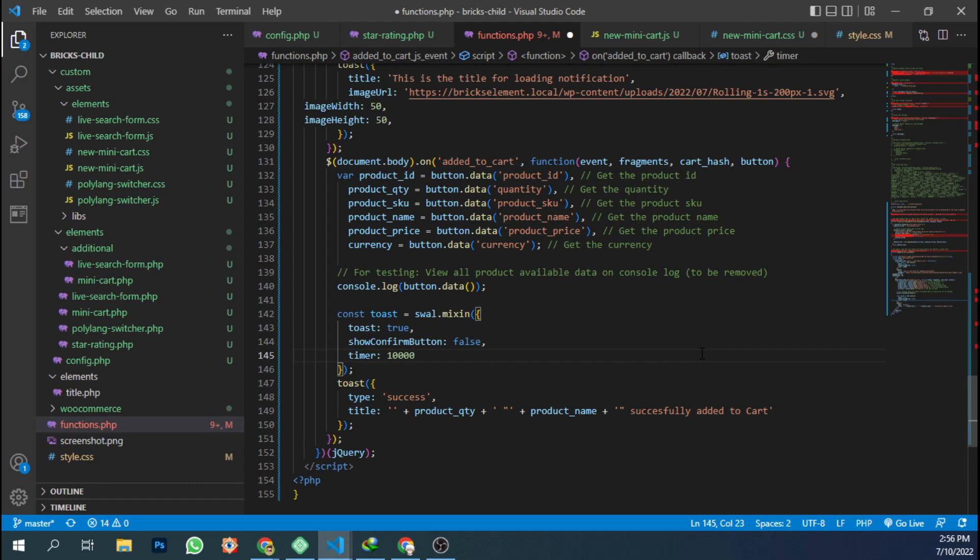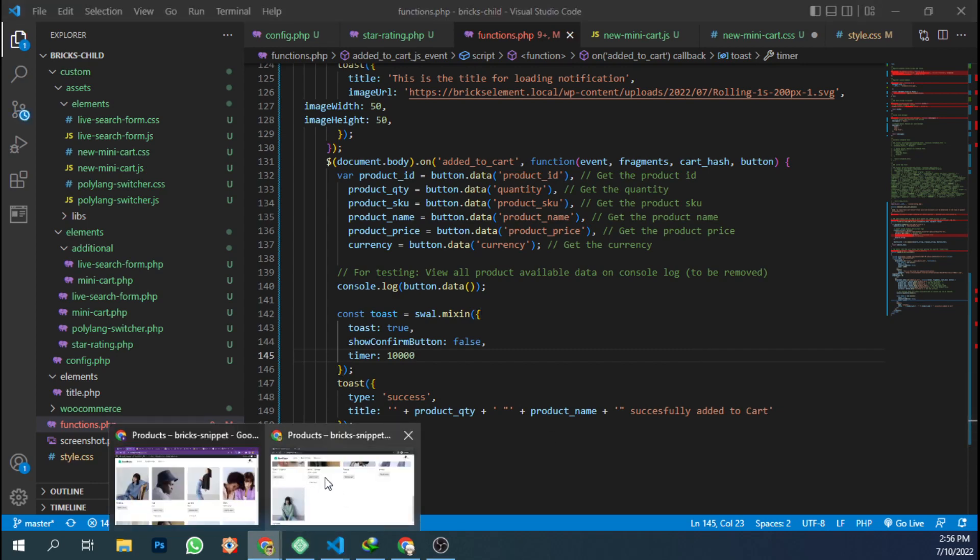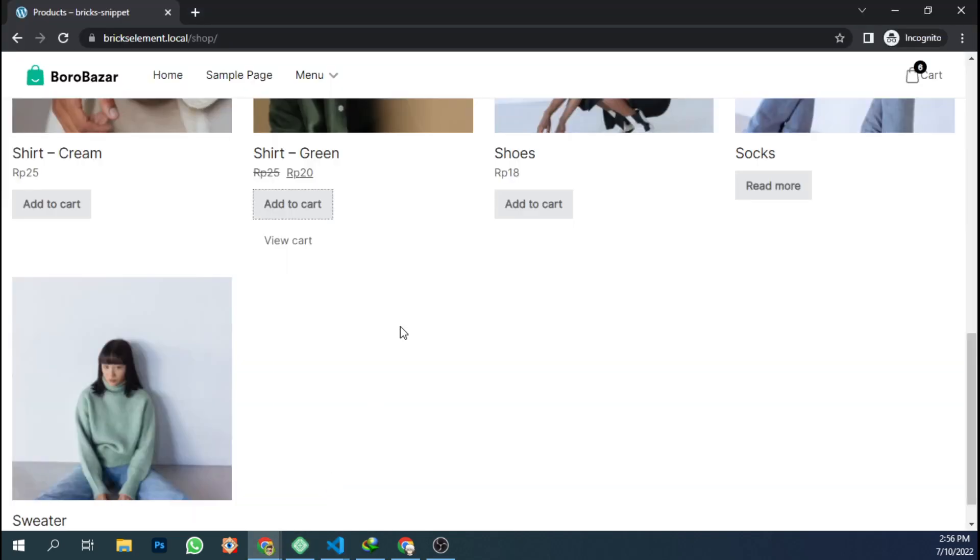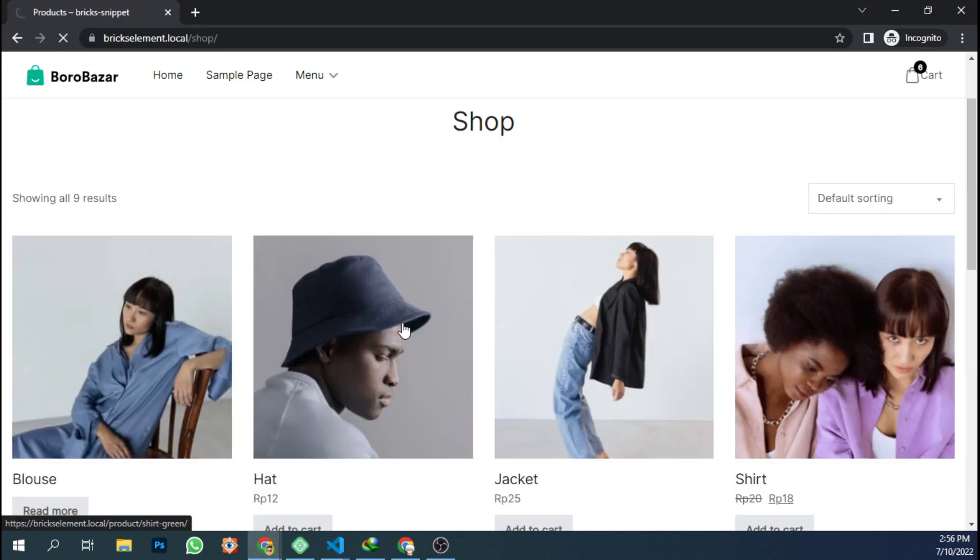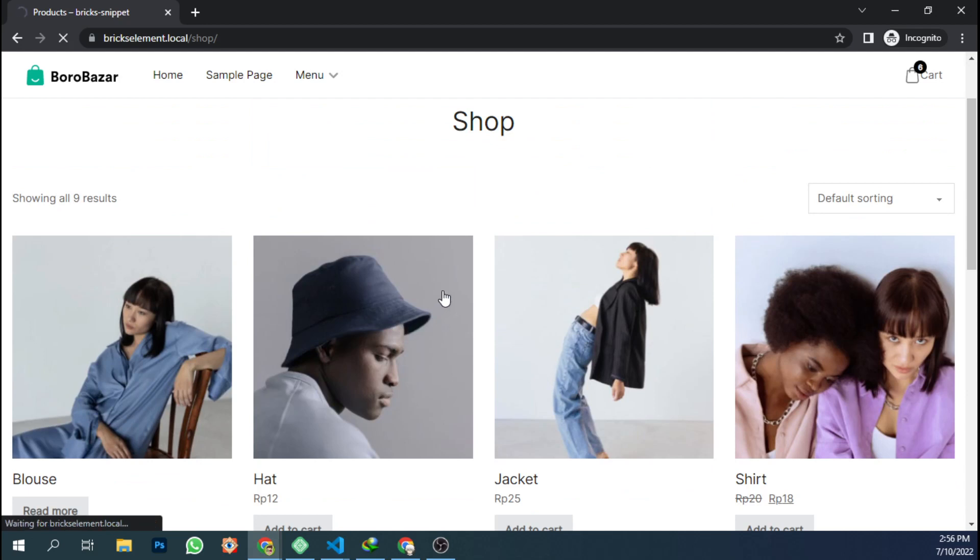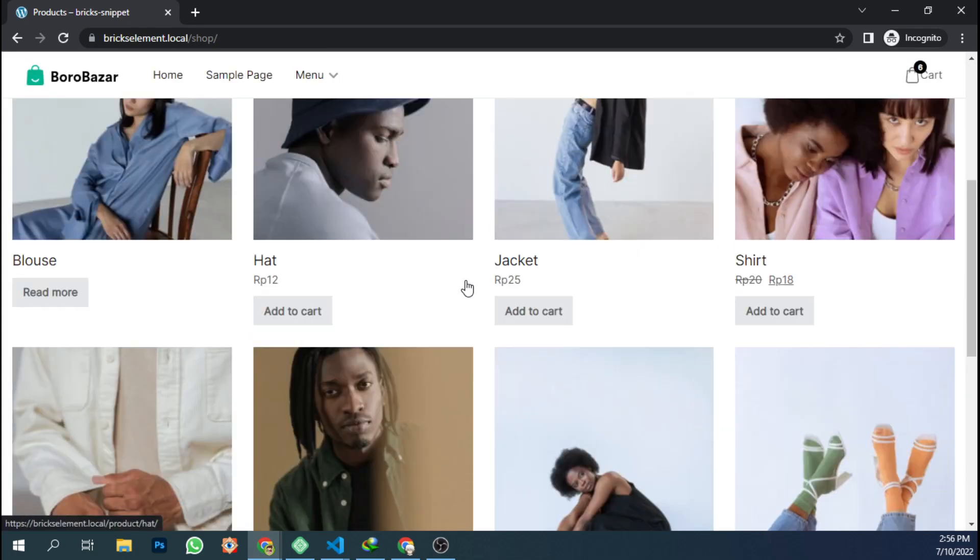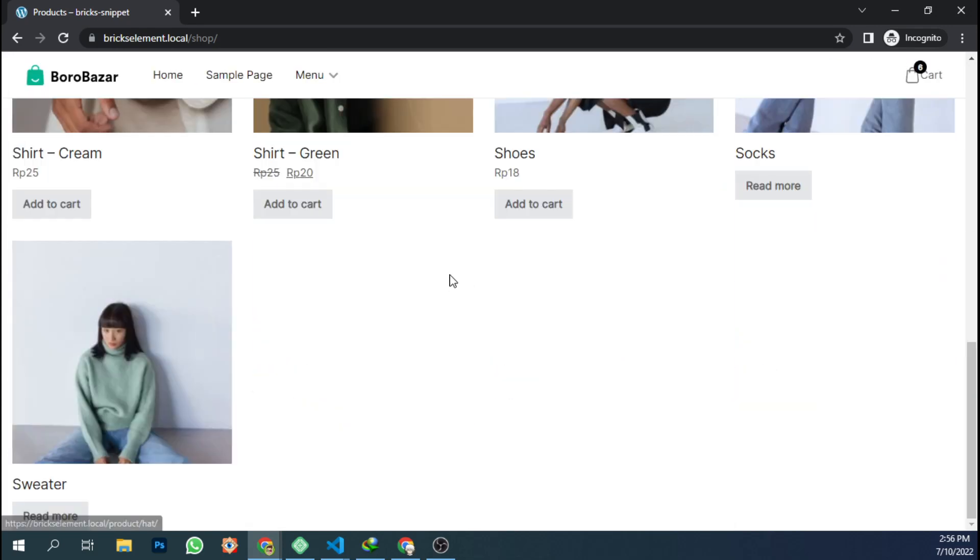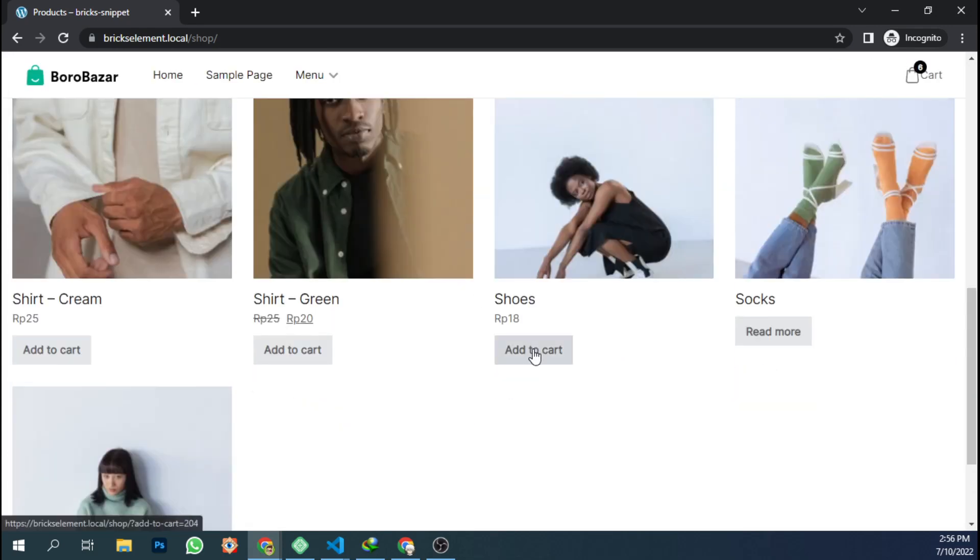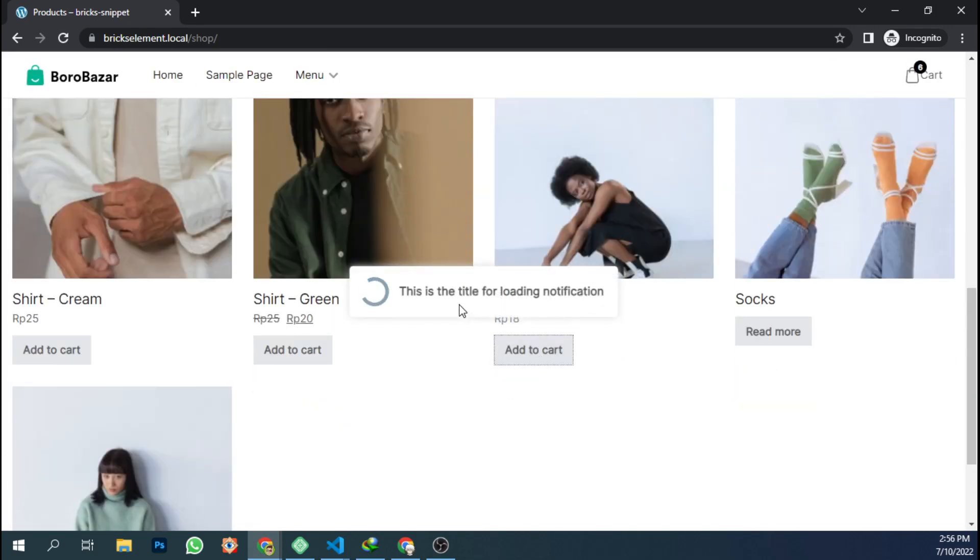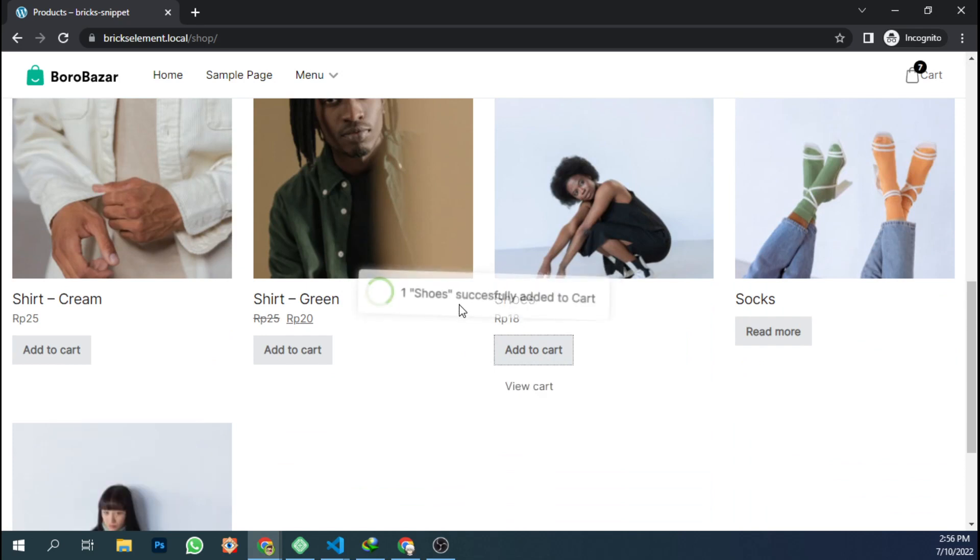Let's reload and let's add to cart. Okay, one shirt successfully added to cart.